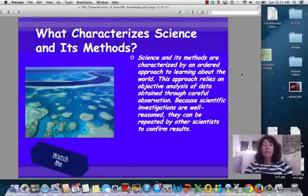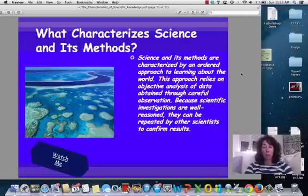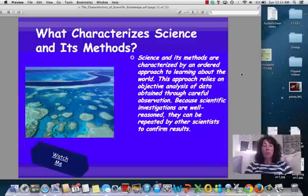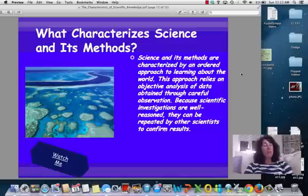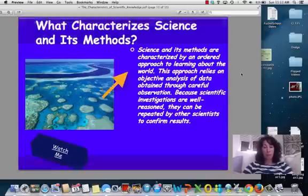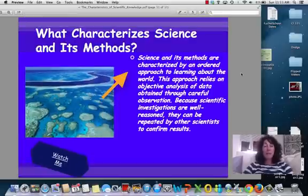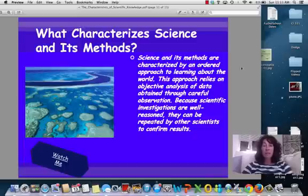So science and its methods are characterized by an ordered approach to learning. This relies on objective analysis of the data, careful observation, scientific investigations, and logical reasoning. That is your video lecture for today. I hope you enjoyed it — short, sweet, and to the point. Thanks.